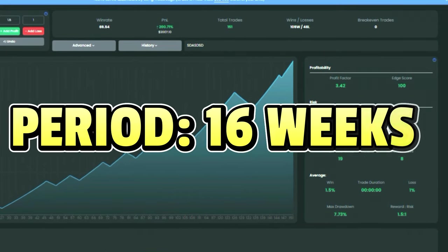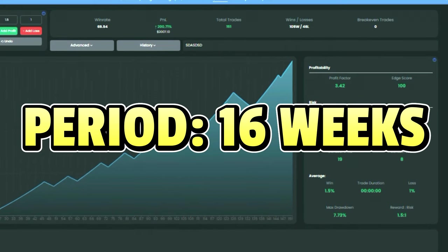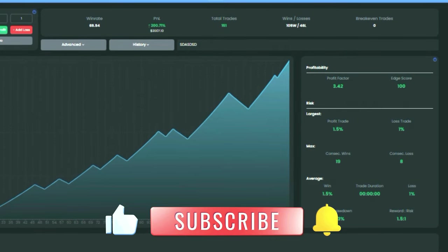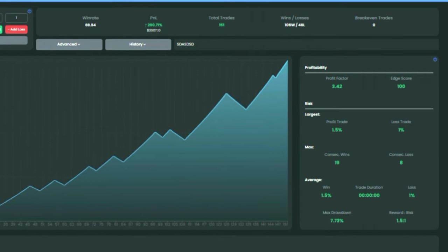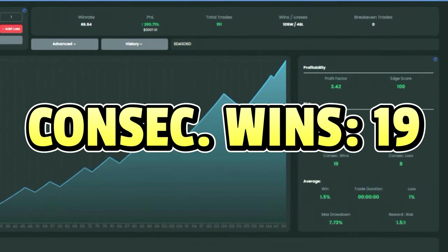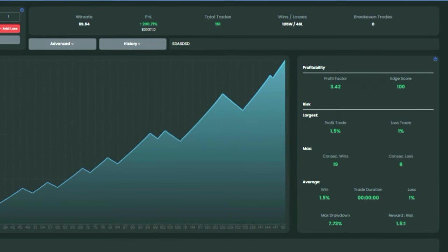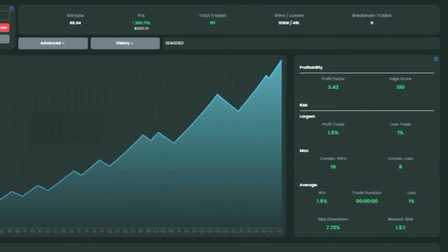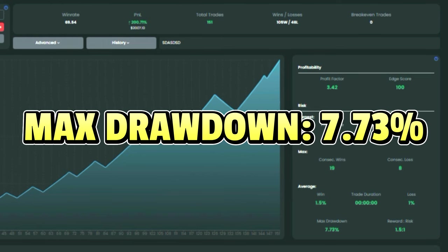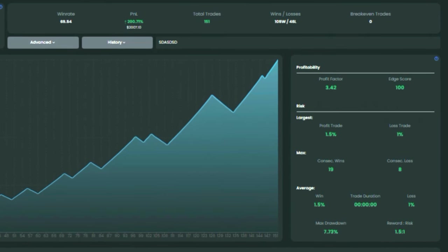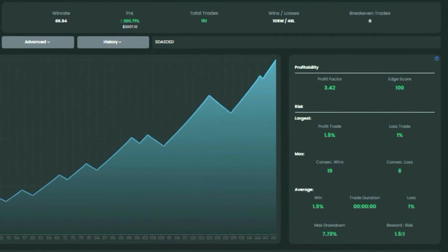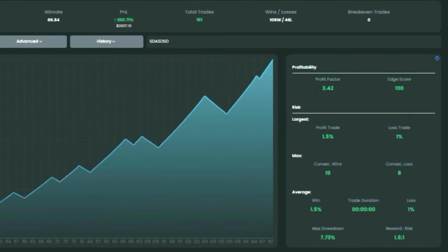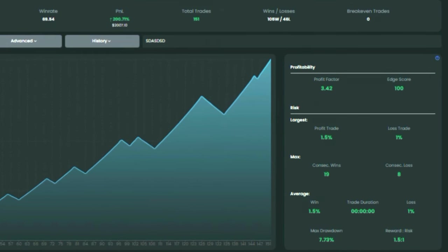We tested this strategy for 16 weeks and had some great winning streaks — the best was 19 consecutive wins. The max drawdown was only 7.73%, and the profit factor, which compares profit to loss, was a whopping 3.49, proving the strategy to be effective and relatively low risk.